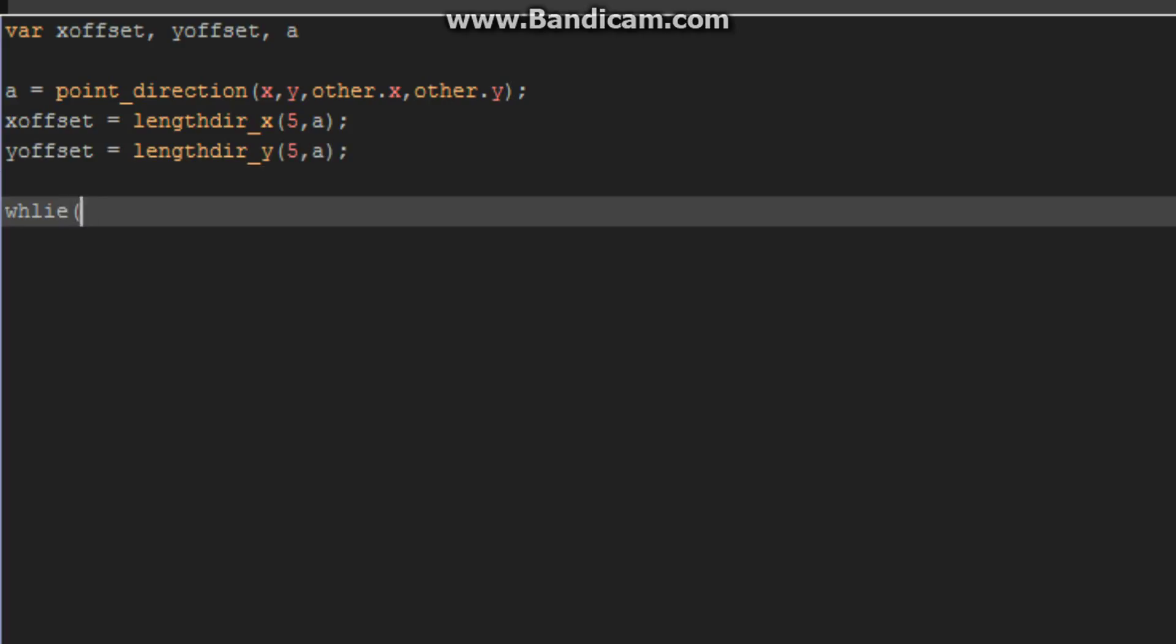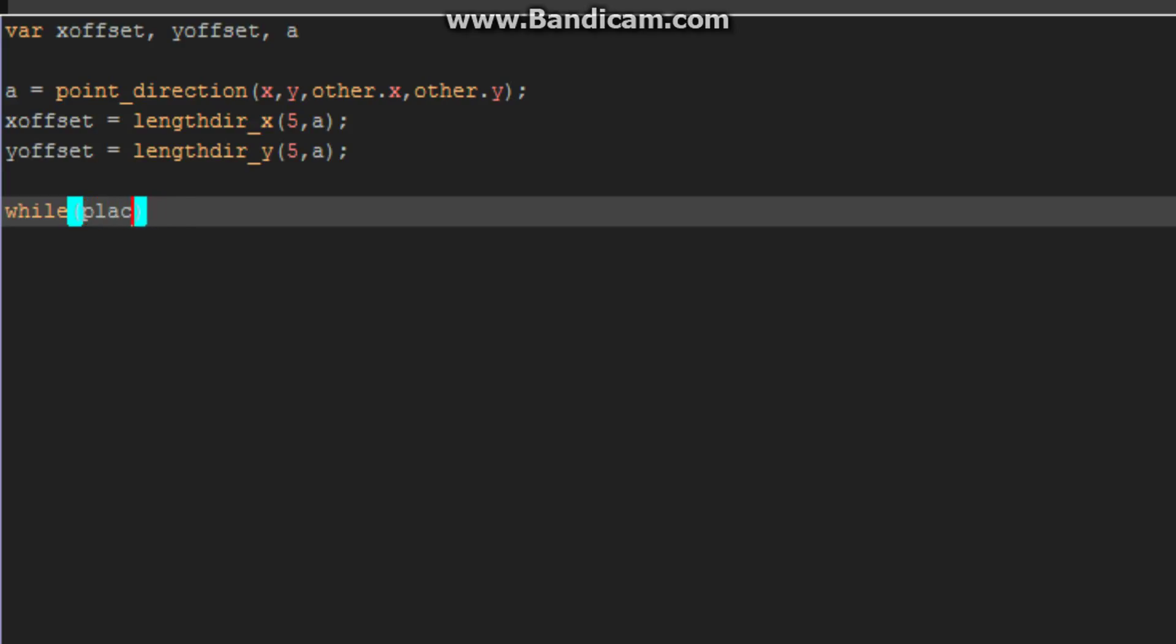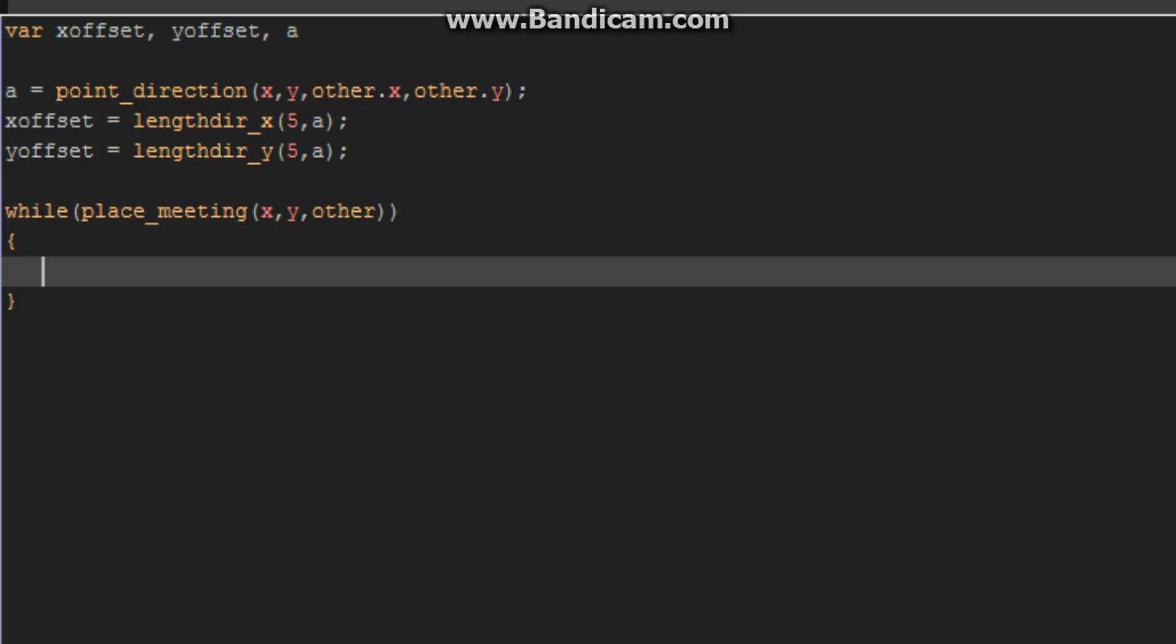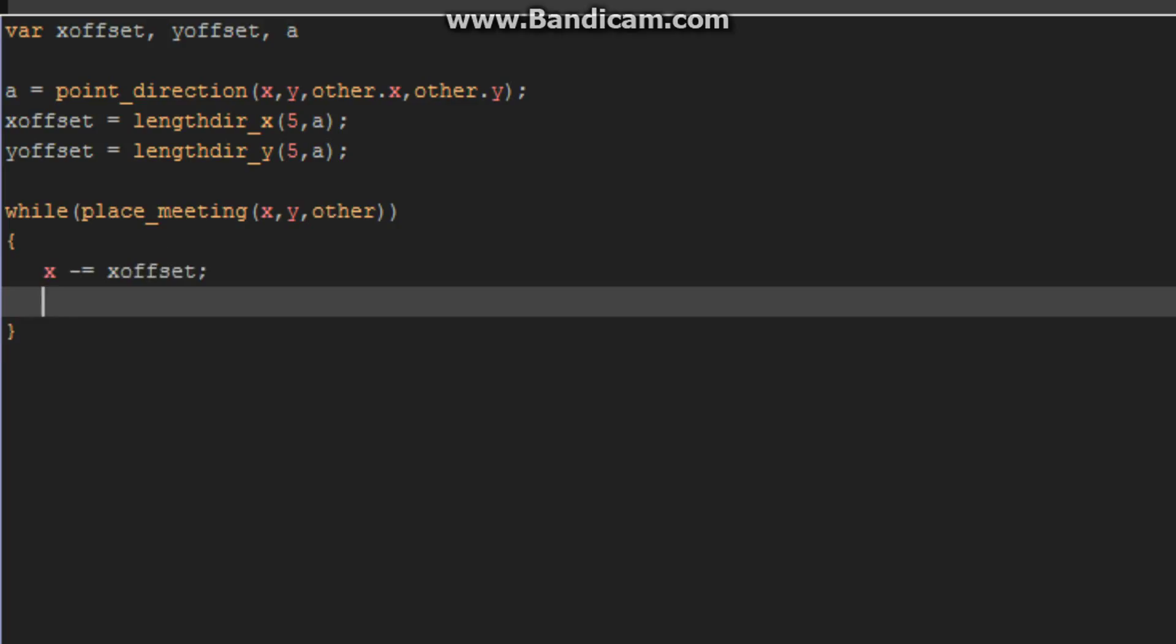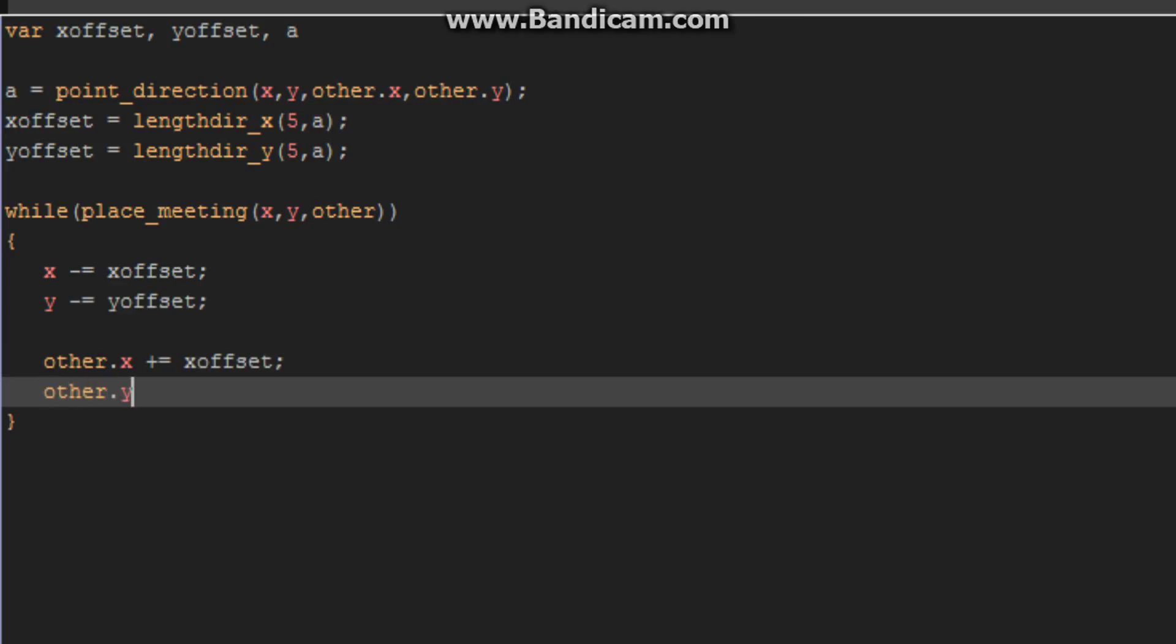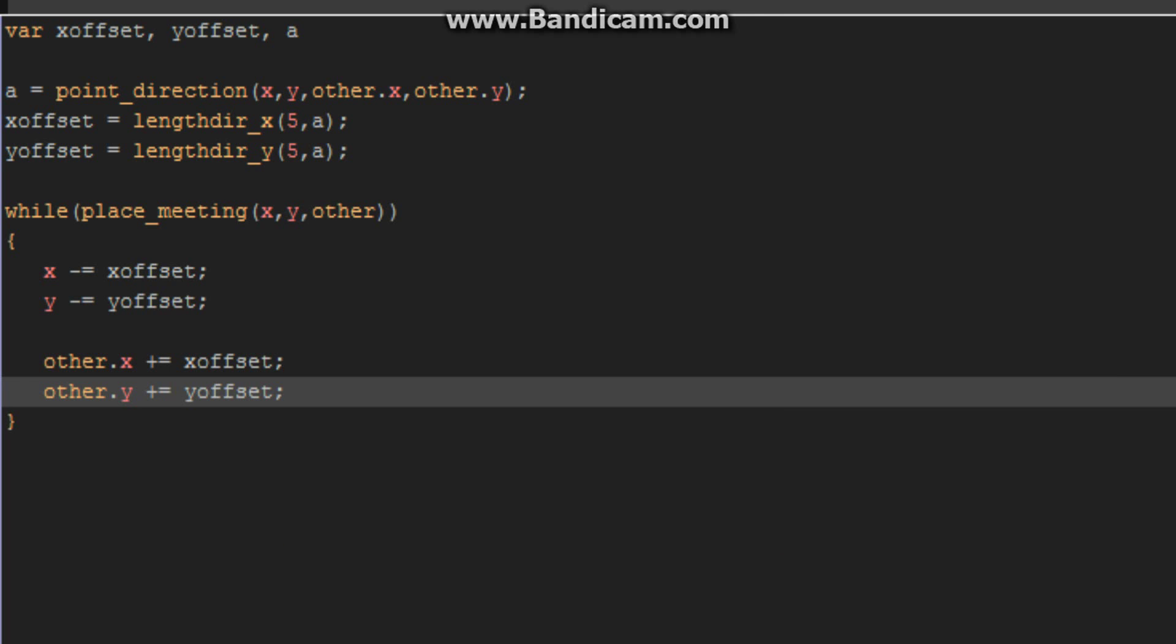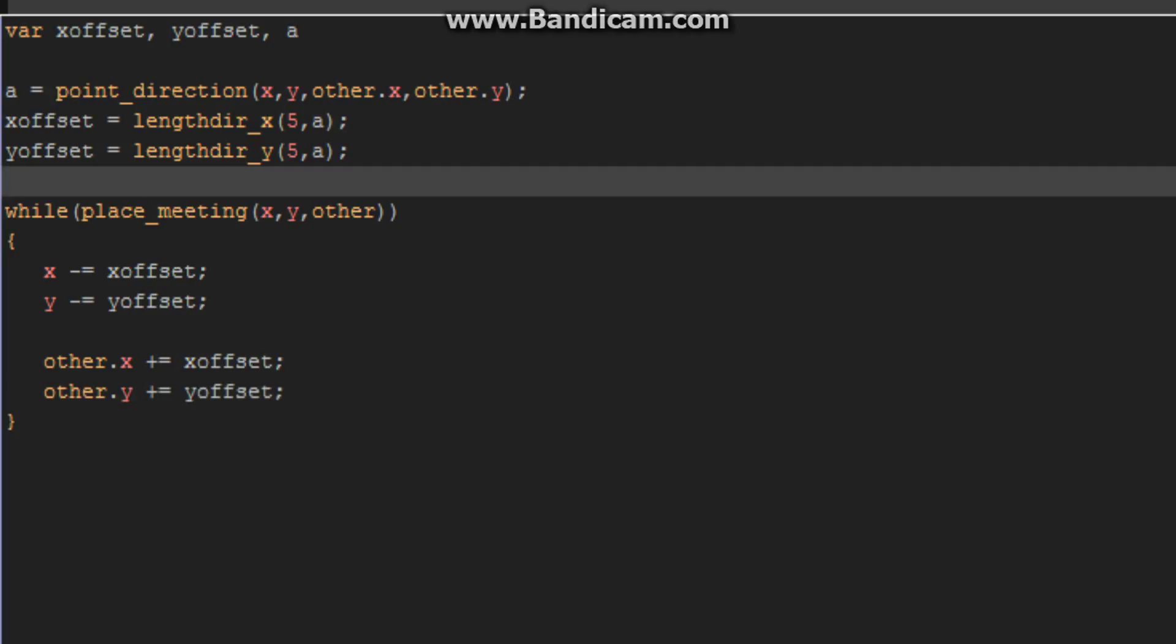Now we're going to create a while loop. While place meeting, basically this is going to state while we're colliding with the object, we're going to move outside of the object. And we're going to move the other object outside of us. Okay, so that should be the collision event if we collide with another instance of enemy. Basically, this is a fix so that the enemies do not clump.